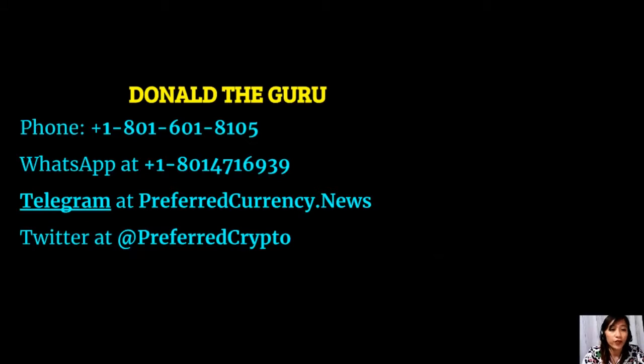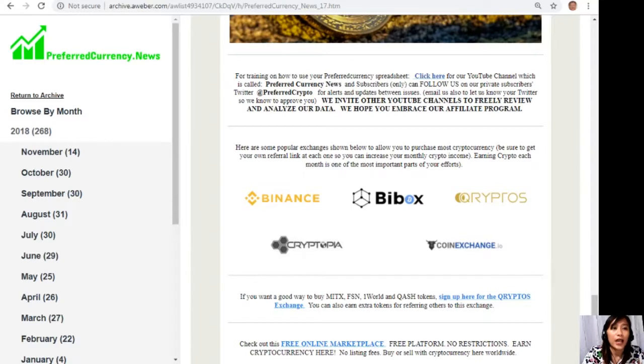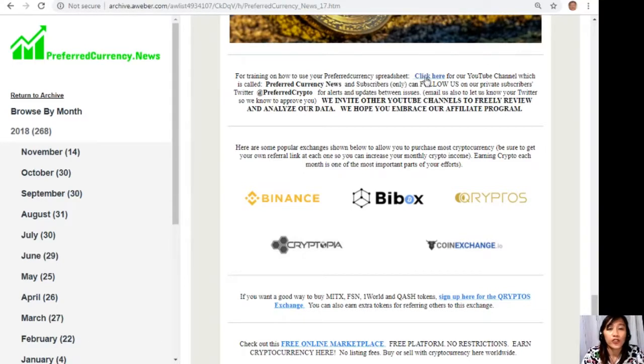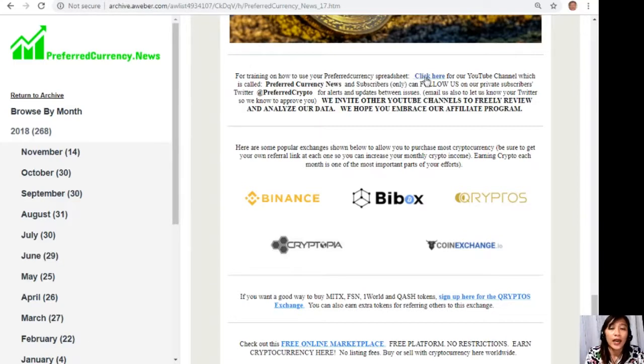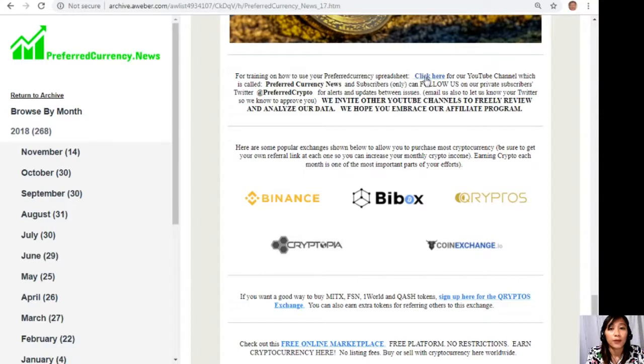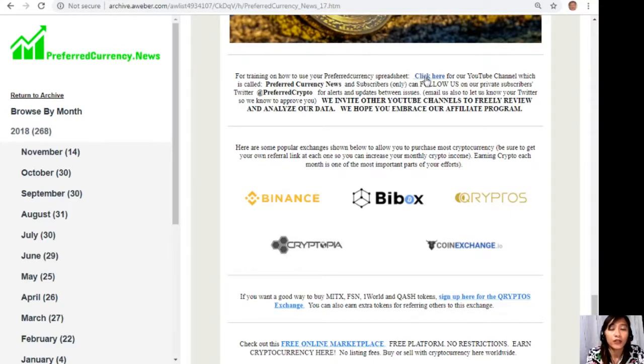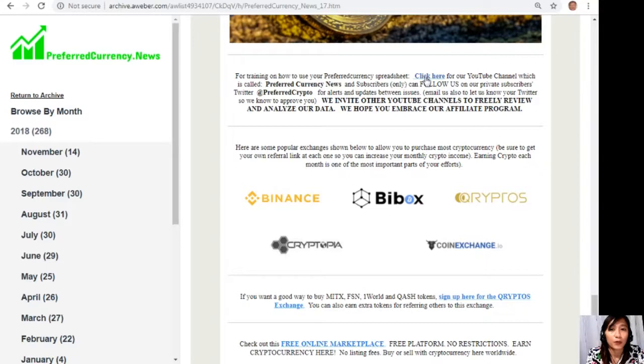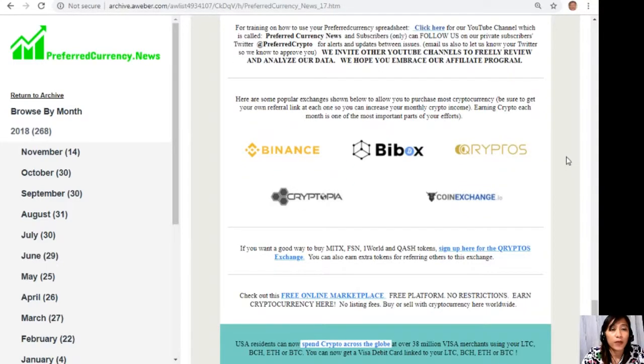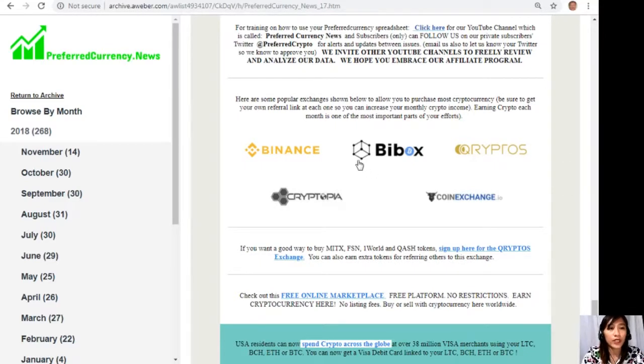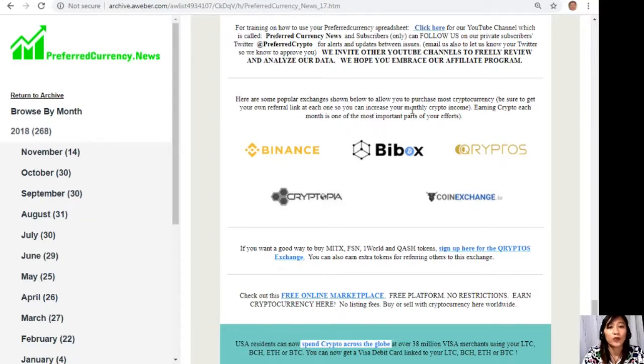It's very easy guys. And here we also have other information for you. Now, for training on how to use your preferred currency spreadsheet, you can click here for our YouTube channel which is called Preferred Currency News. And subscribers can follow us on our private subscribers Twitter at preferredcrypto for alerts and updates between issues. You can also email us to let us know your Twitter so we know how to approve you. And we invite other YouTube channels out there to freely review and analyze our data. We hope you embrace our affiliate program.